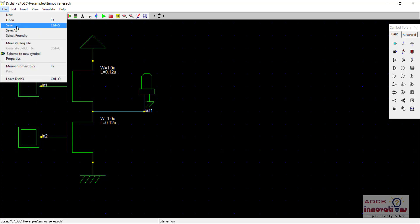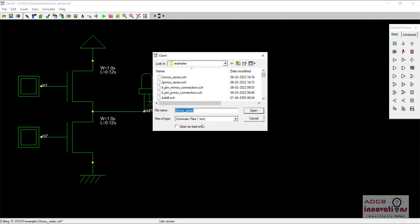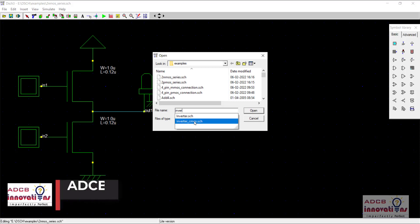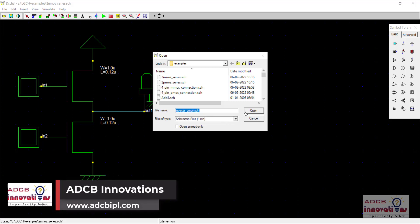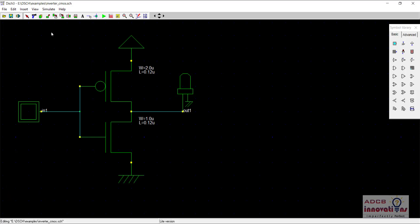For that, we need to go to File and Open. We will open our schematics which we have made till now — let's say we open an inverter. I will open this inverter and it's called CMOS. Here is our CMOS inverter.